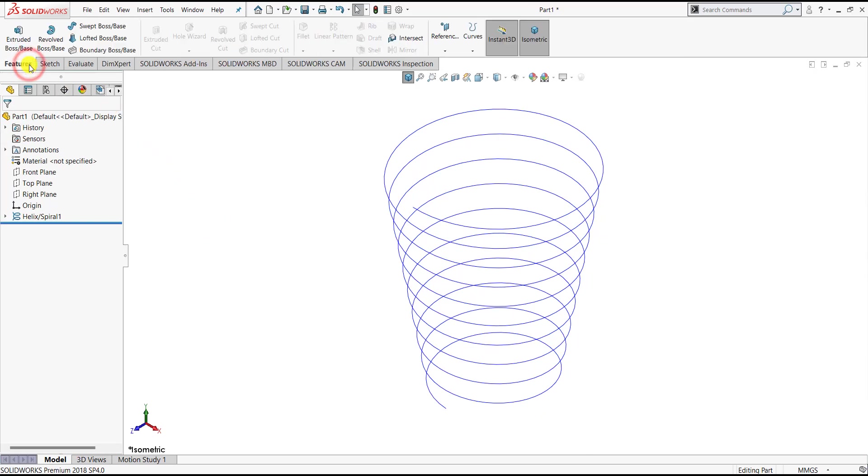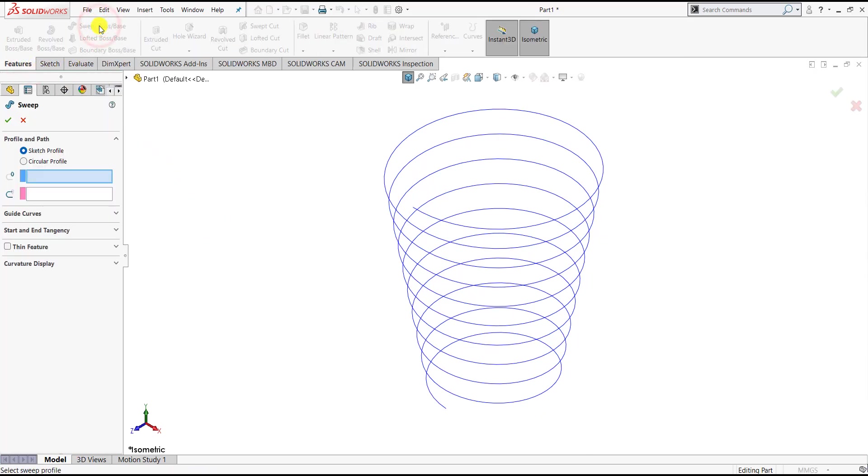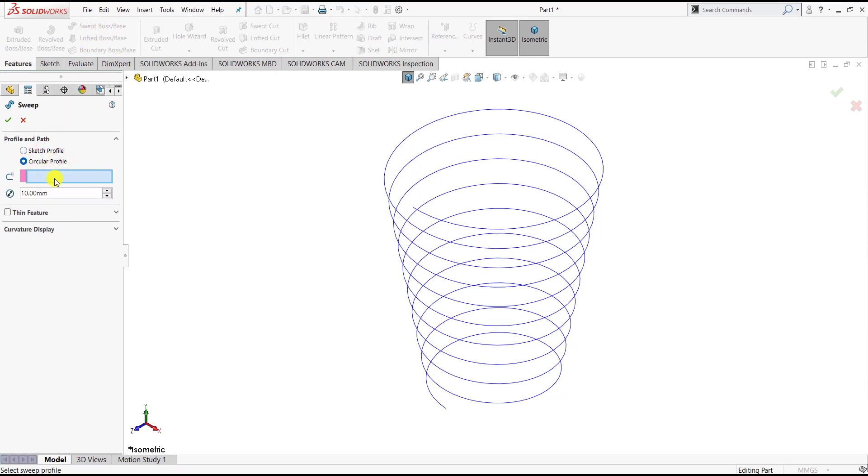Once this curve is created, let us go to the Feature and select Swept Boss feature. In order to create a solid tapered helix, we have to specify the profile or the cross-section. We will keep it circle.